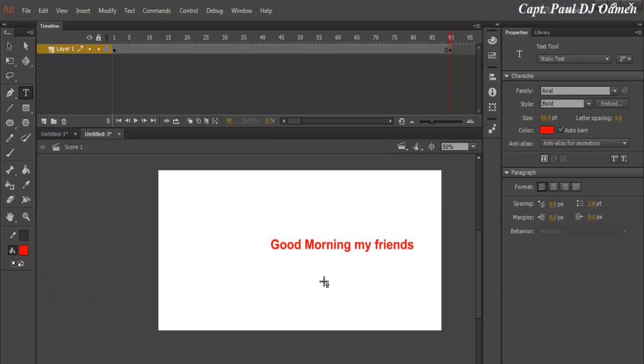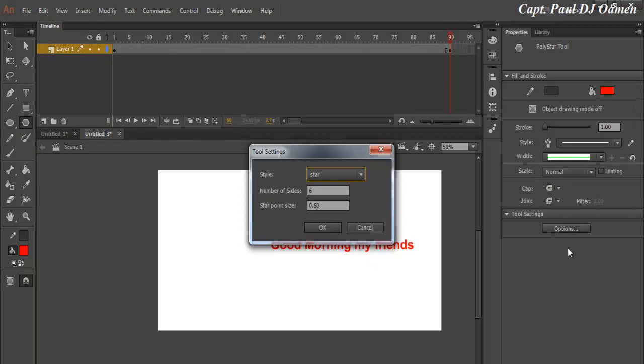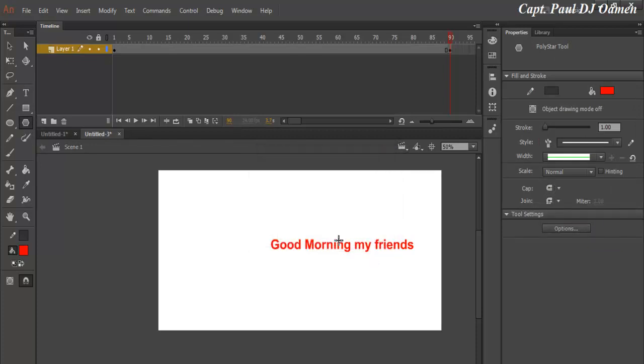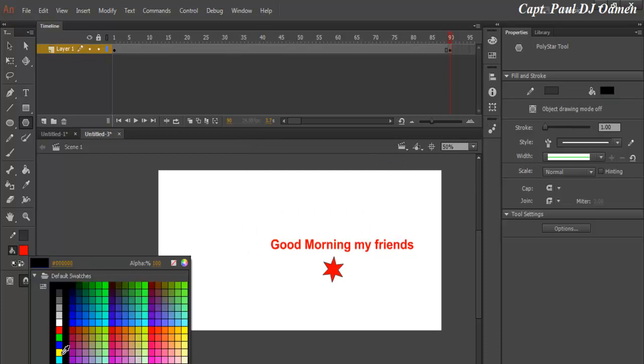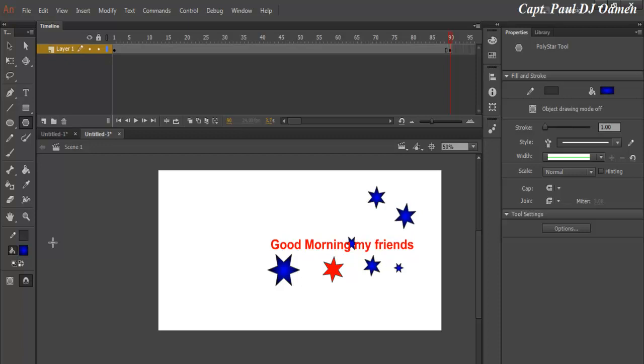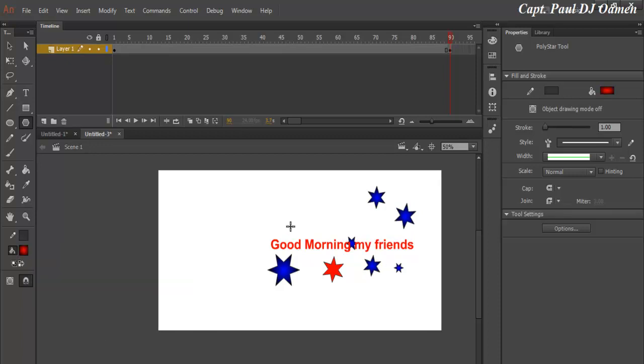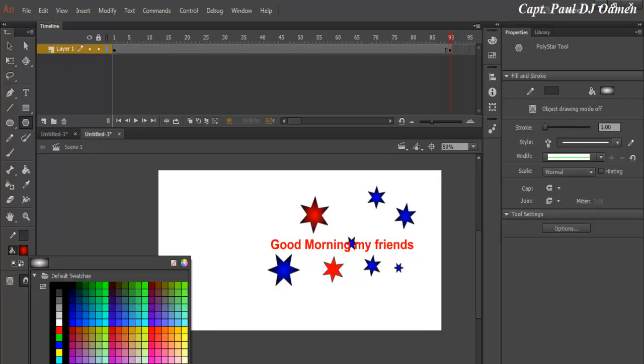So I will also just draw some stars there. Select the Poly Star, make sure the option says stars. And that's it. Add red star and just change it around. And some blue ones there. Maybe green.